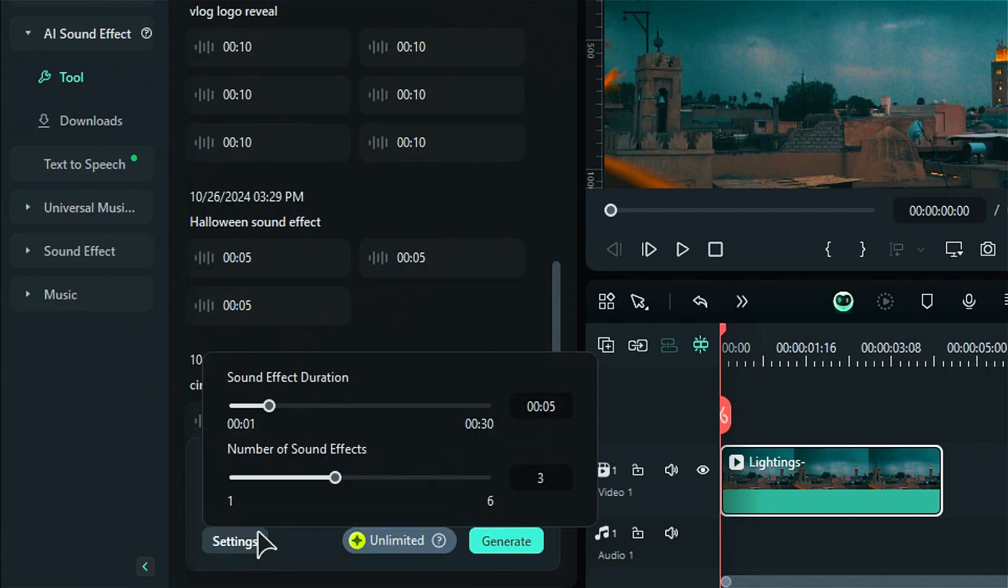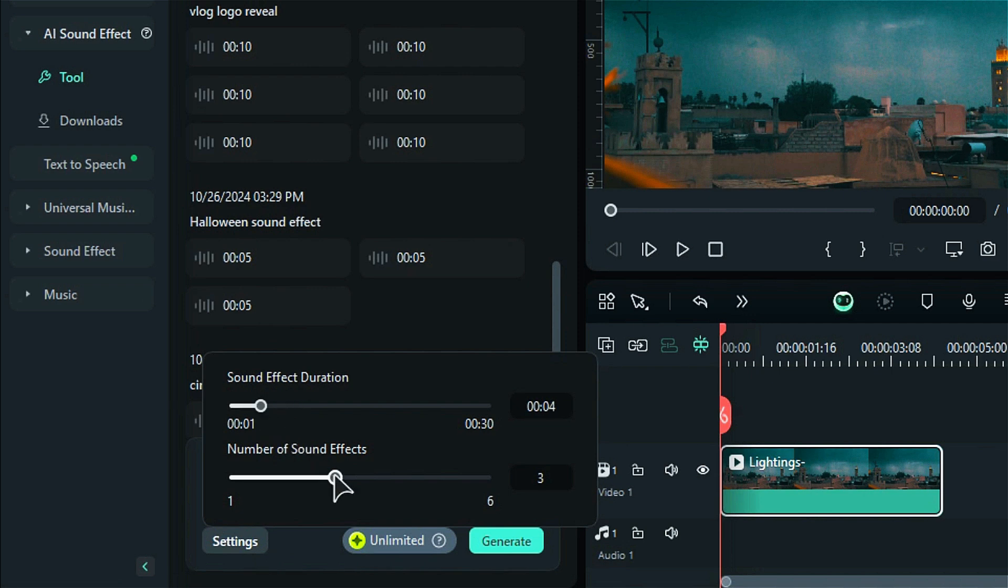Step 4. Use the Duration slider to set the length of the sound effect with a maximum of 30 seconds. You can also adjust the number of sound effects to be generated, up to 6 at a time.